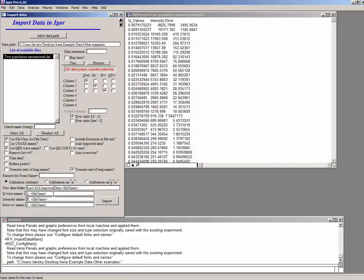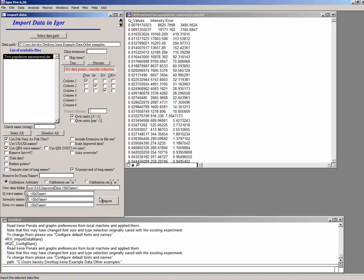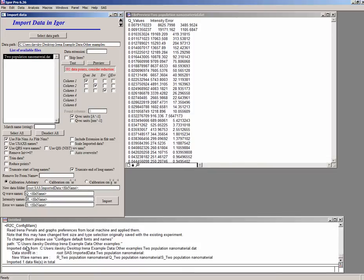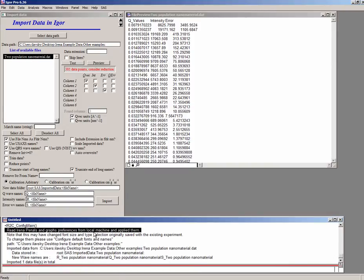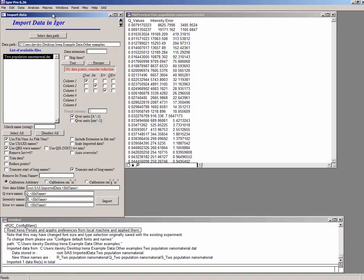Then we can simply import the data, look at them and decide if they are appropriate for fitting or not. So I'm going to just leave everything else as it is and say import. Down here in the history area, you will see that it has imported the data and it has created new waves, which is the Igor speak for columns of data. So now we have the data inside the Igor, what's called Igor experiment.